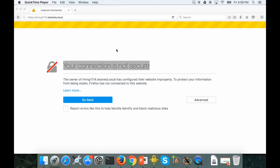If you have a HiveManagerNG on-premise installation, every time you access the web interface you will see this error saying that your connection is not secure.